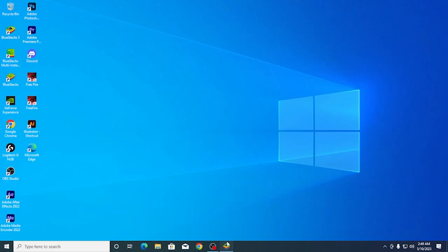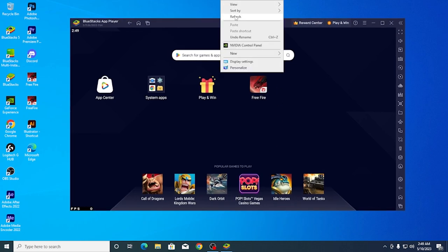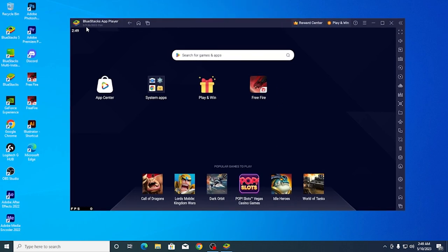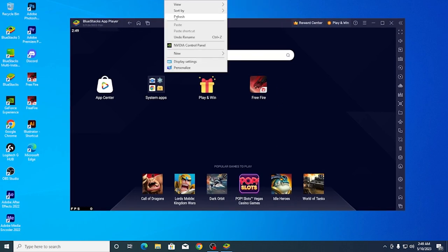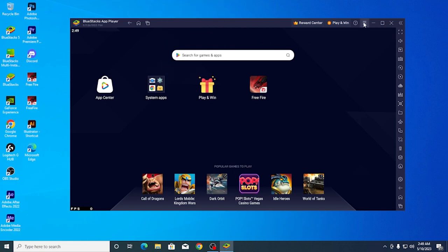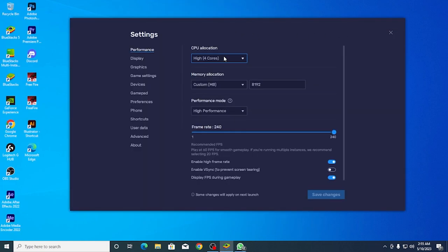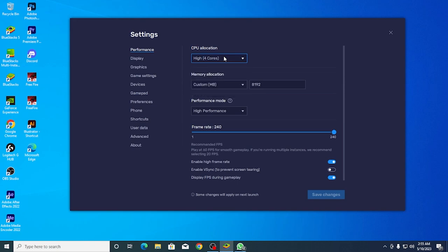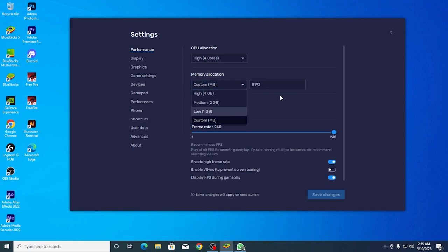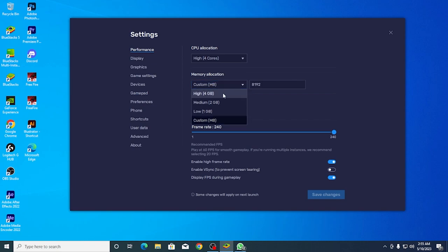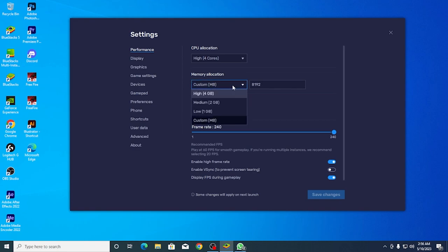I will show you the latest version of the emulator in the description. For Bluestacks 5 performance, set the memory to custom. You can select 2GB, 4GB, or higher. Select 4GB for better performance.